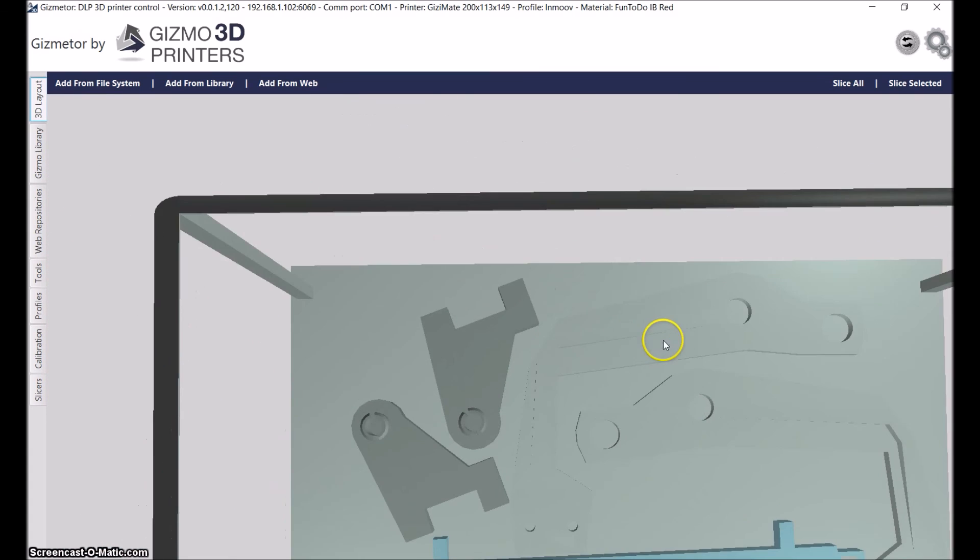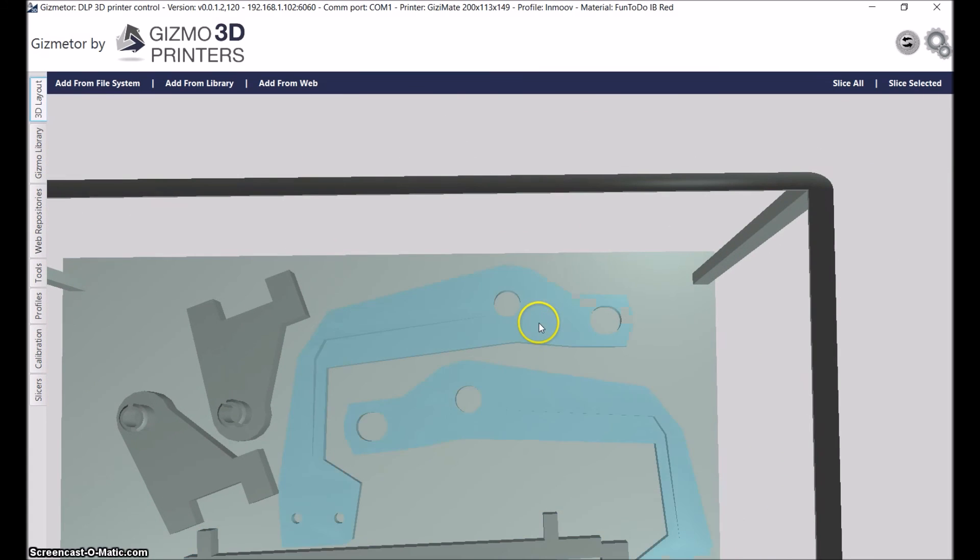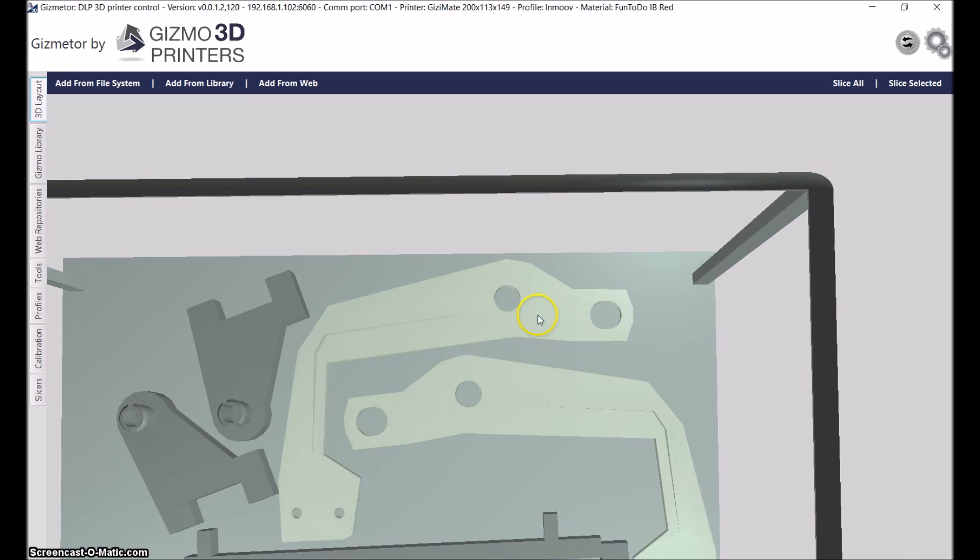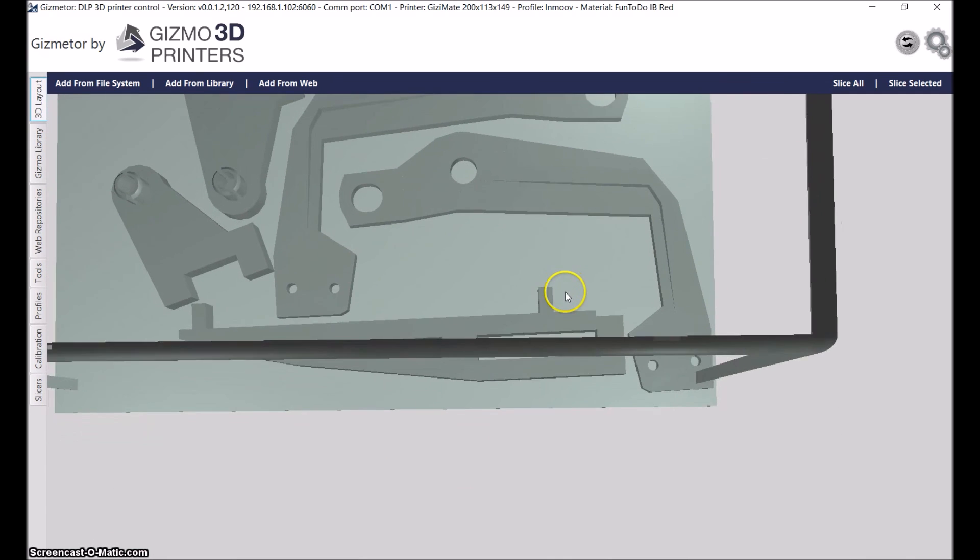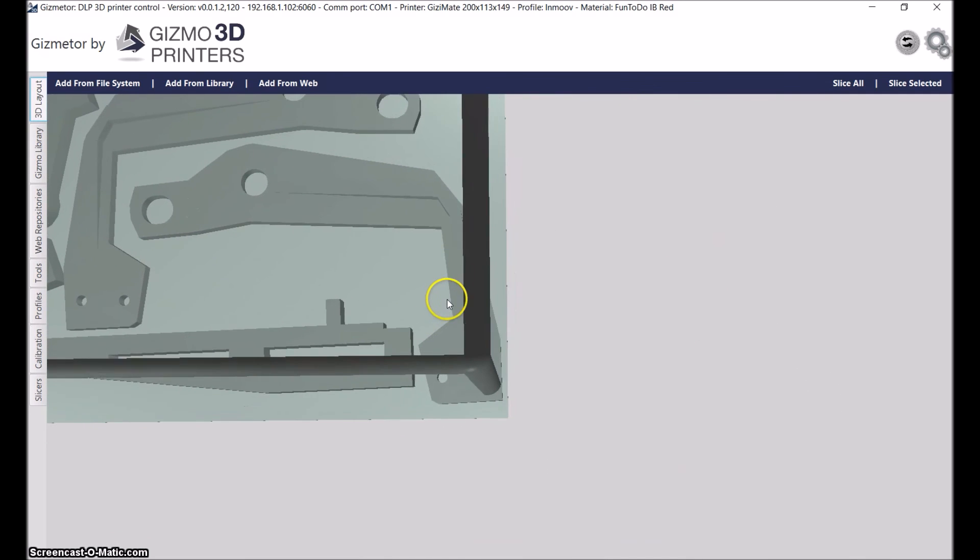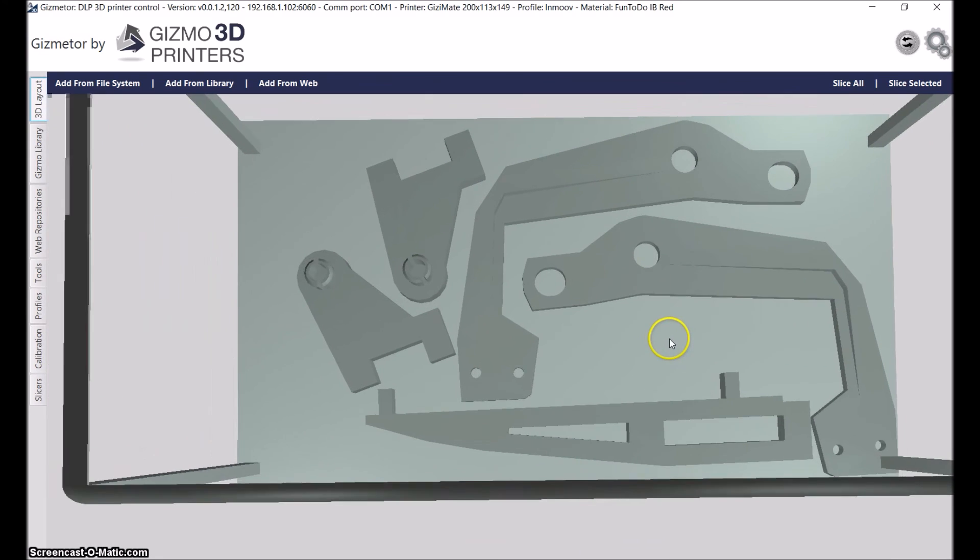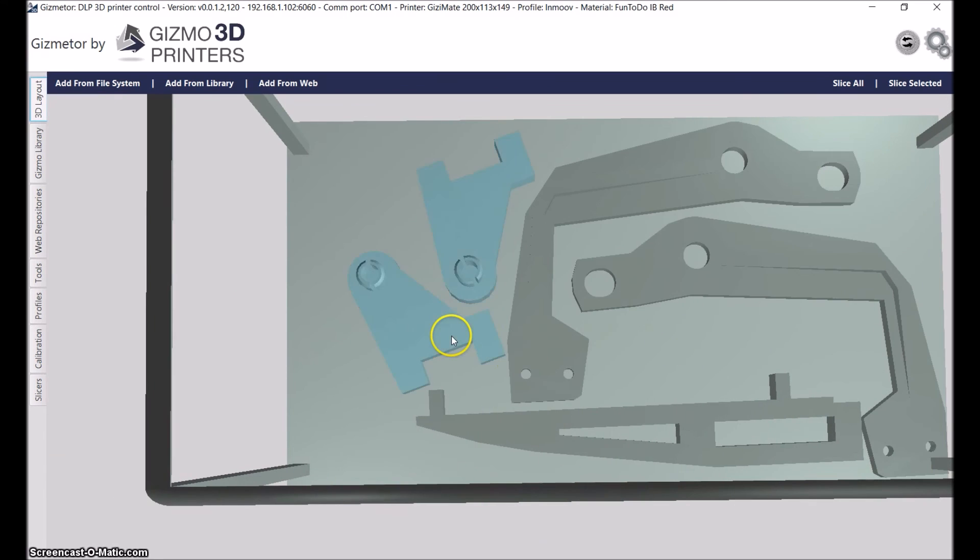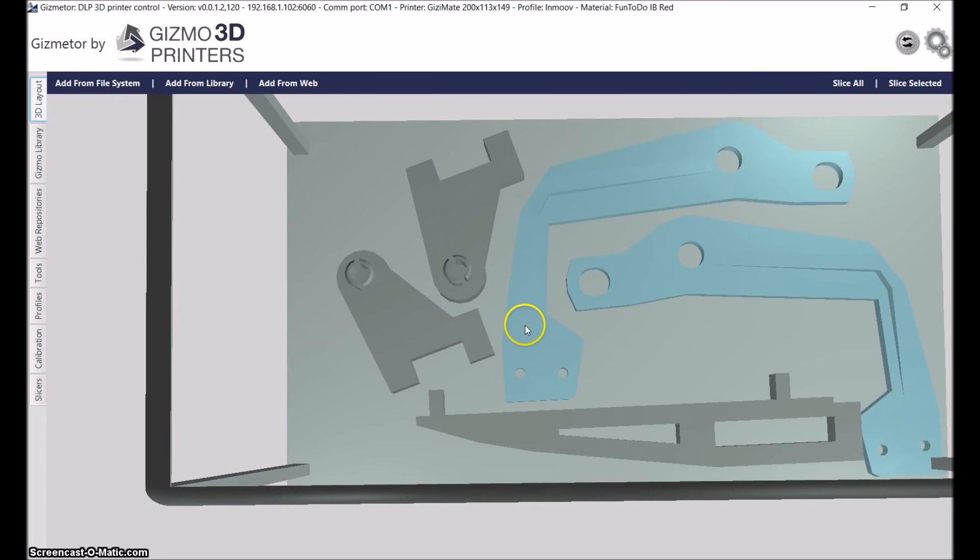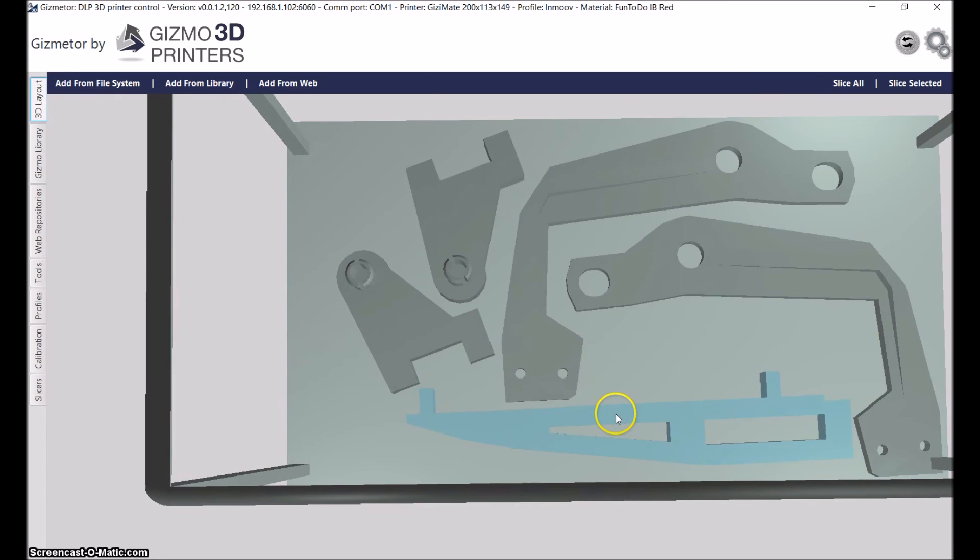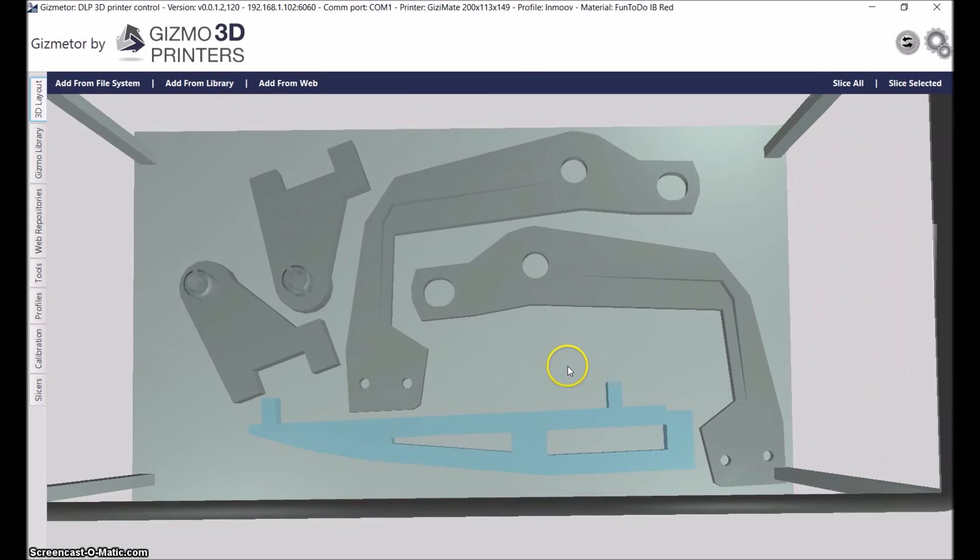I'm just positioning them, making sure everything sits on the build plate, nothing is touching anything. I'm using exactly the same settings as I've been using with all the other flat prints.